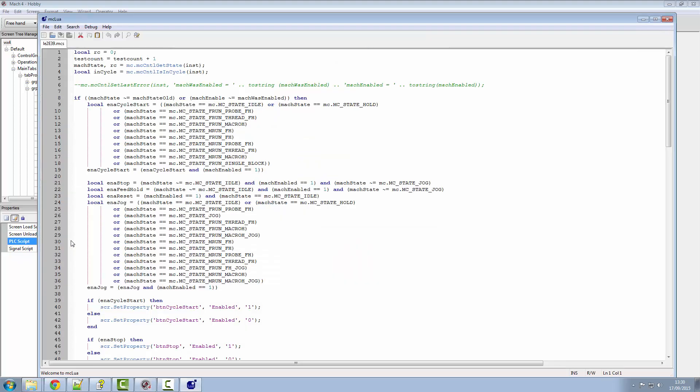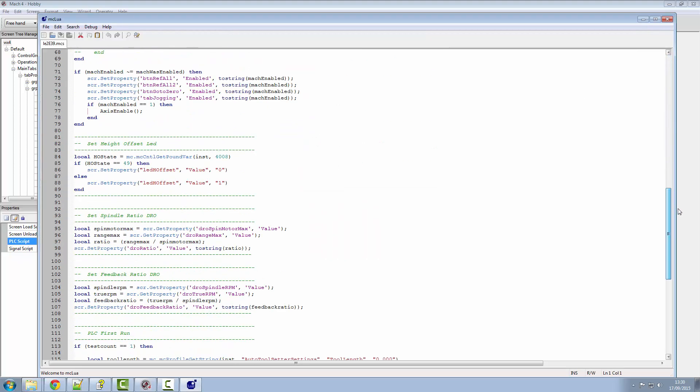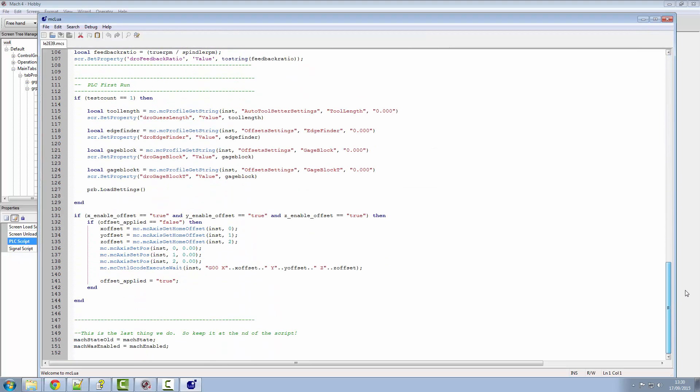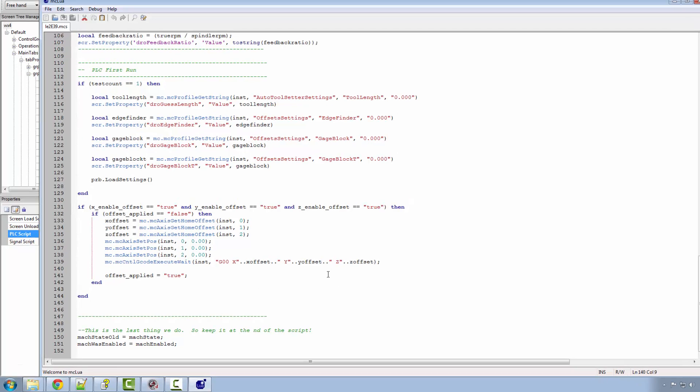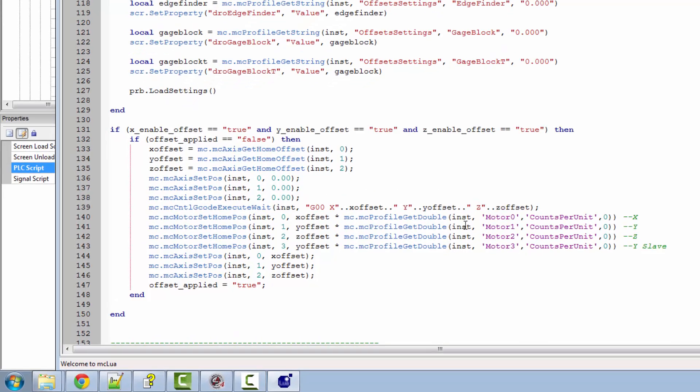Underneath the mc.gcode.execute.wait, we're going to insert this lot.